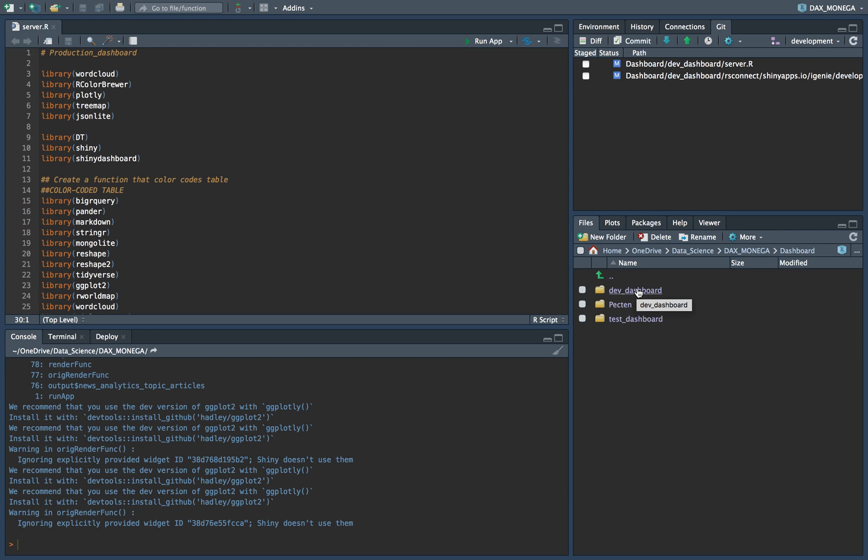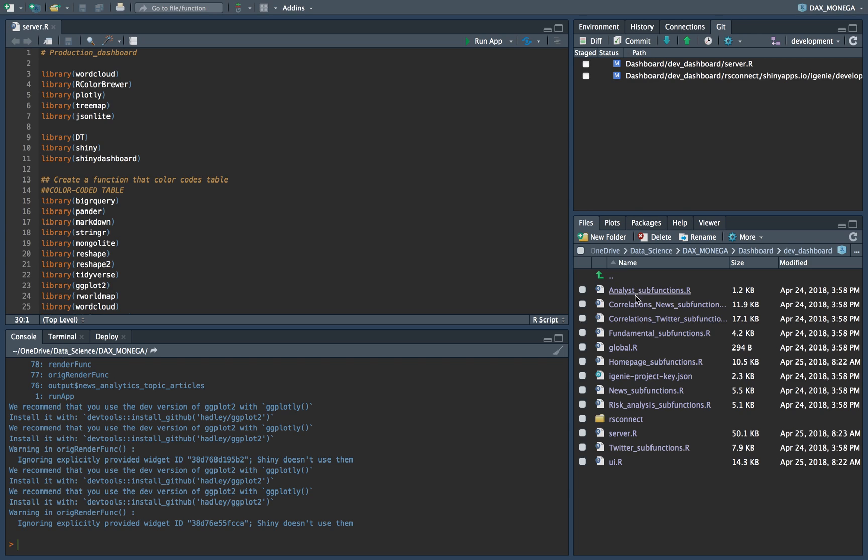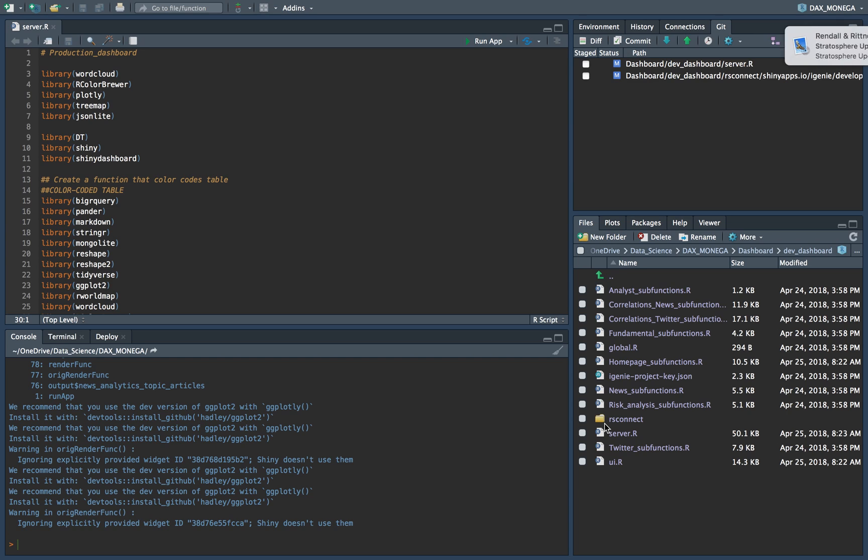So if you want to publish the development, you enter the development dashboard folder. And there are two files which are really important: the UI.R and server.R. These are for the dashboard apps.